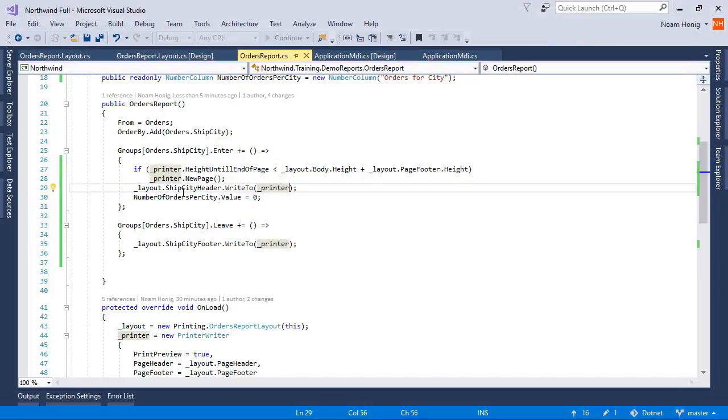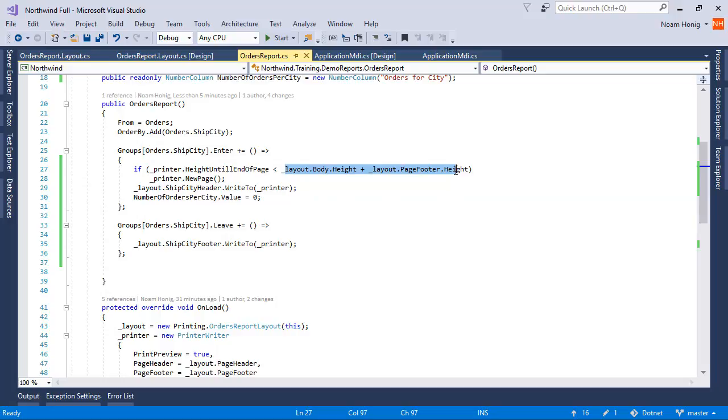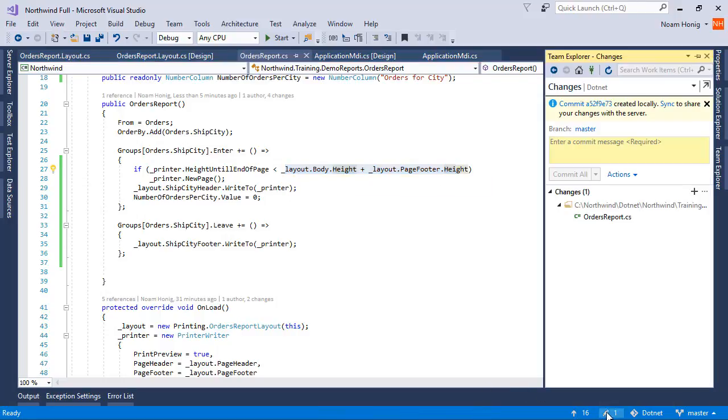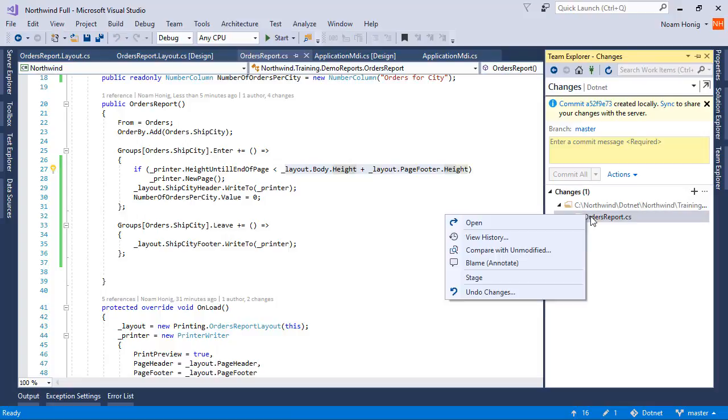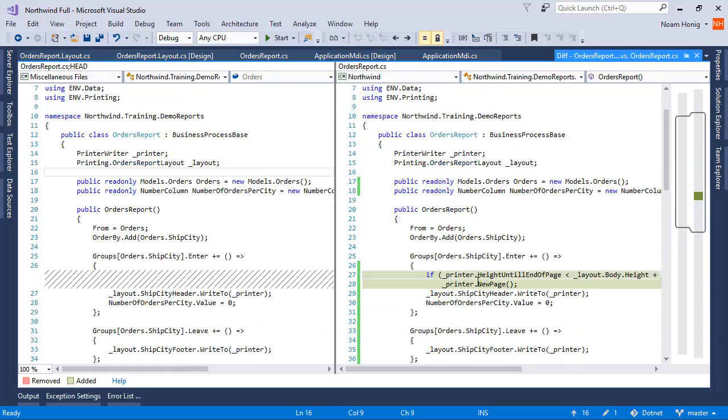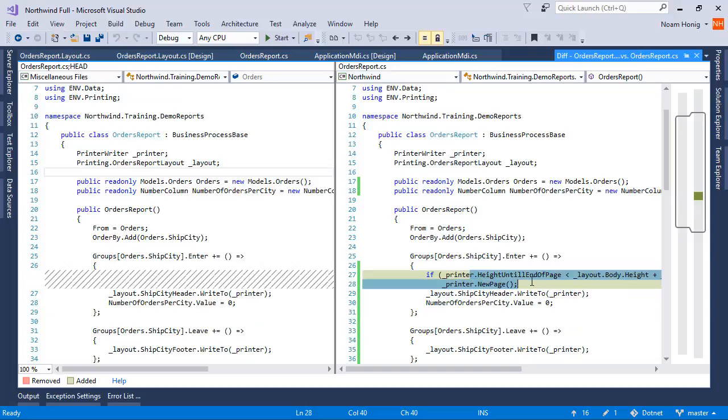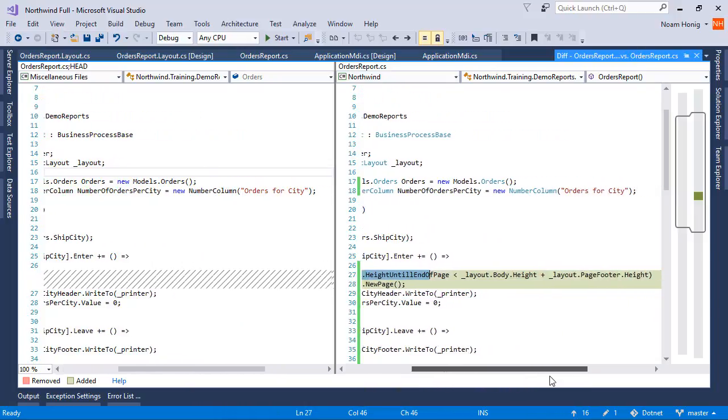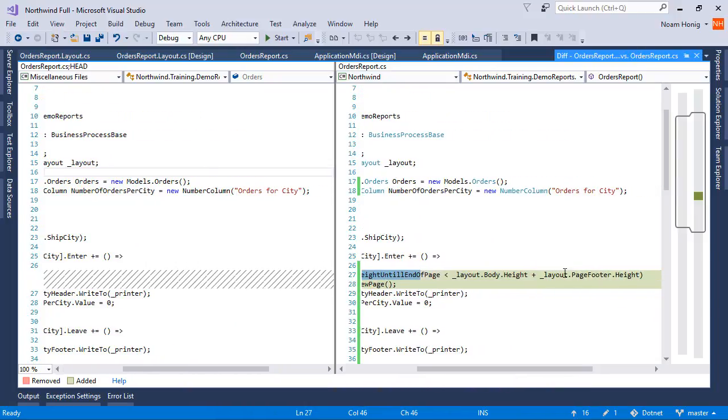So this is a nice little trick to make your printing more sophisticated based on actual data. You can actually know the real time height of everything and operate on that. And all we needed to do to implement this change is to add if printer height until end of page is less than body height and page footer height.